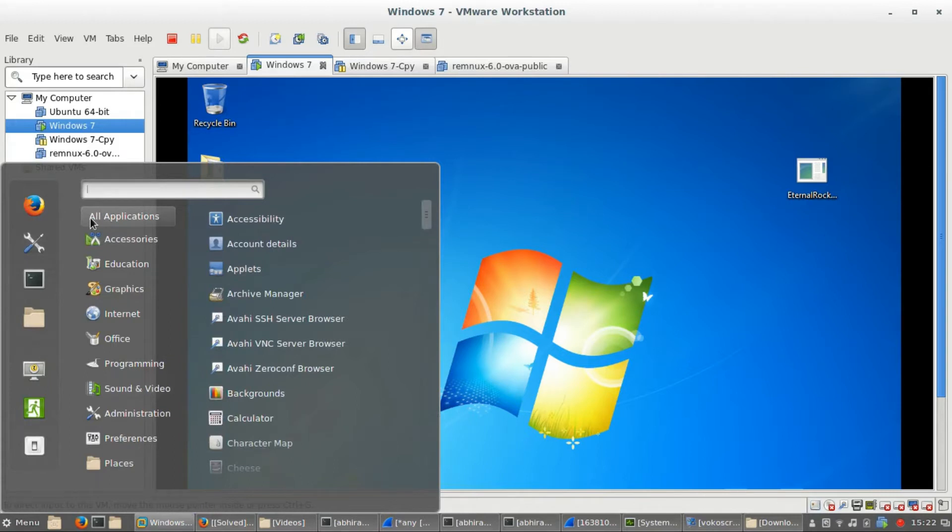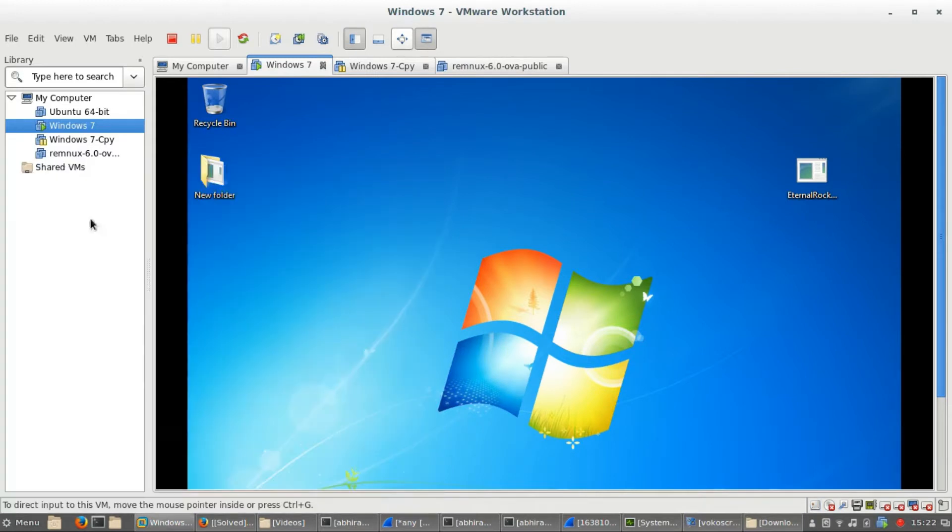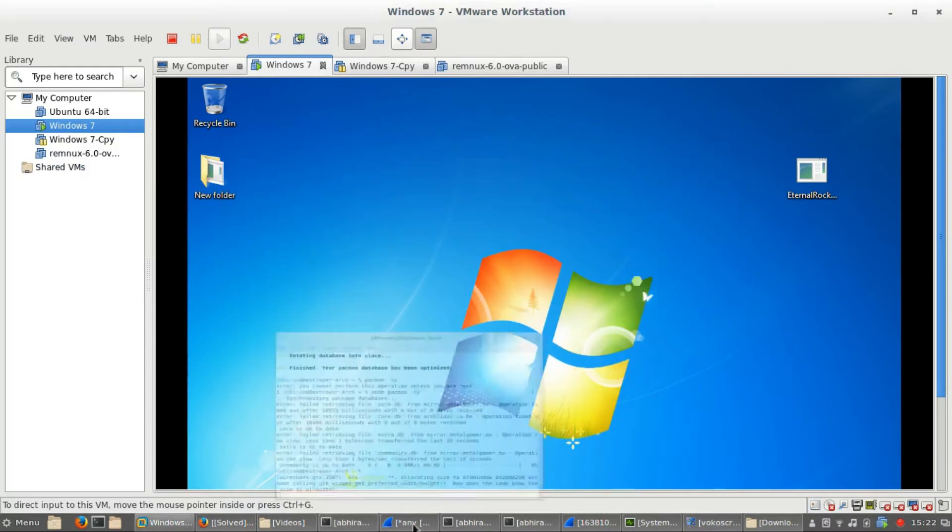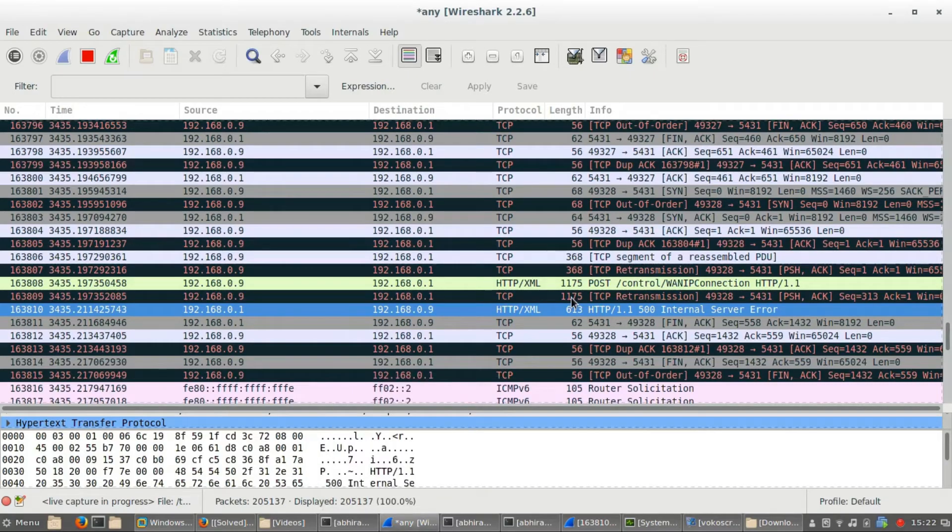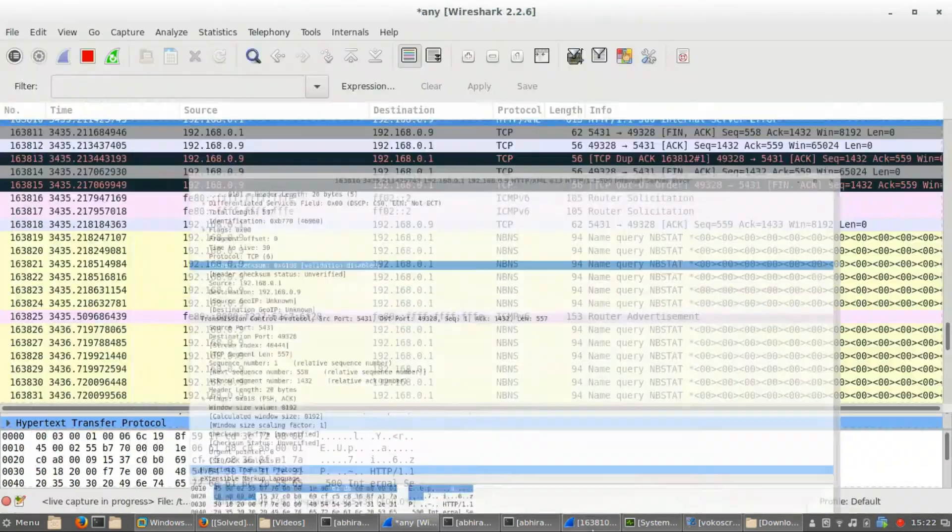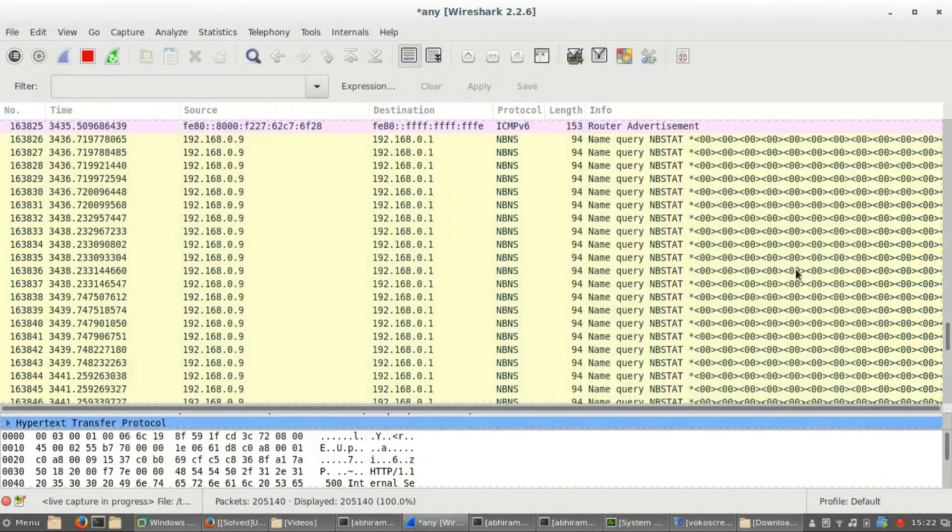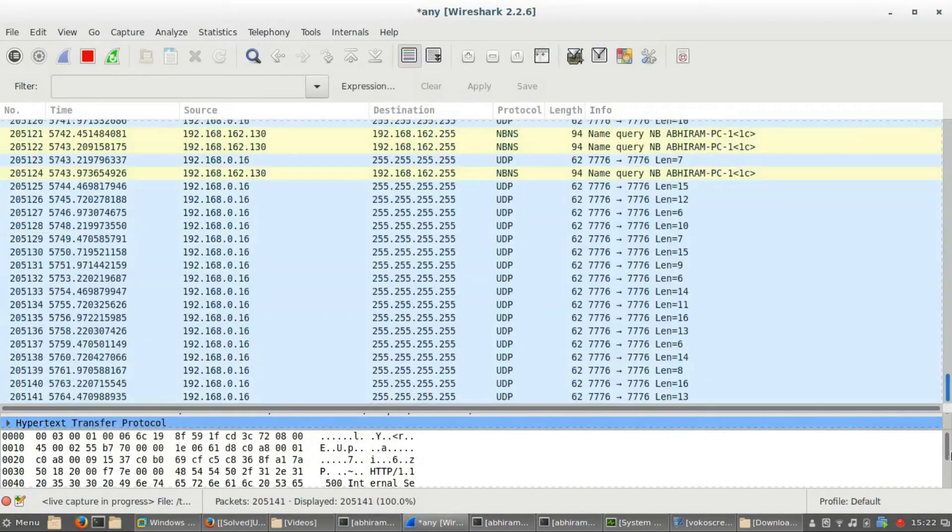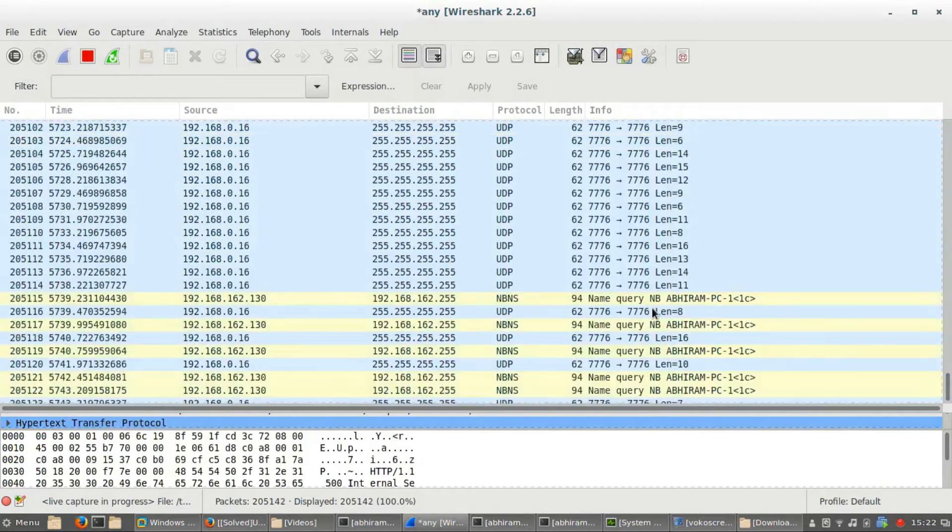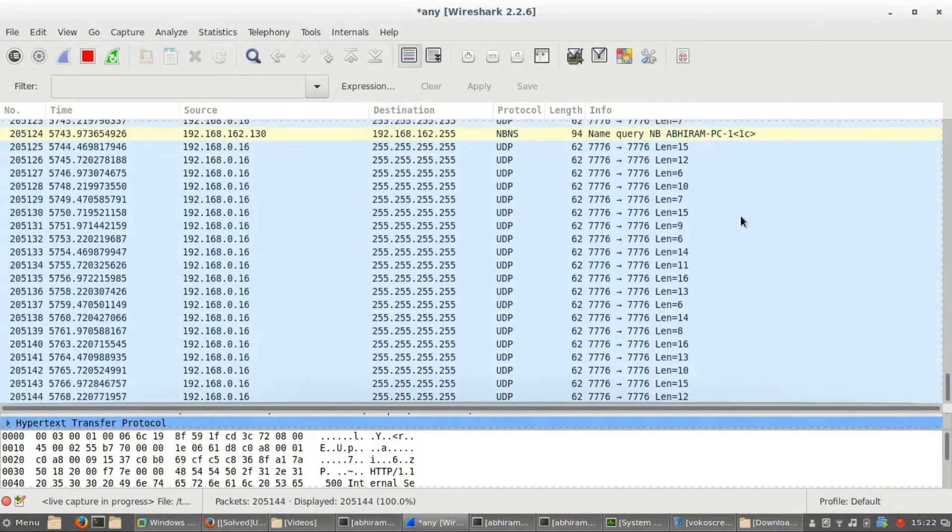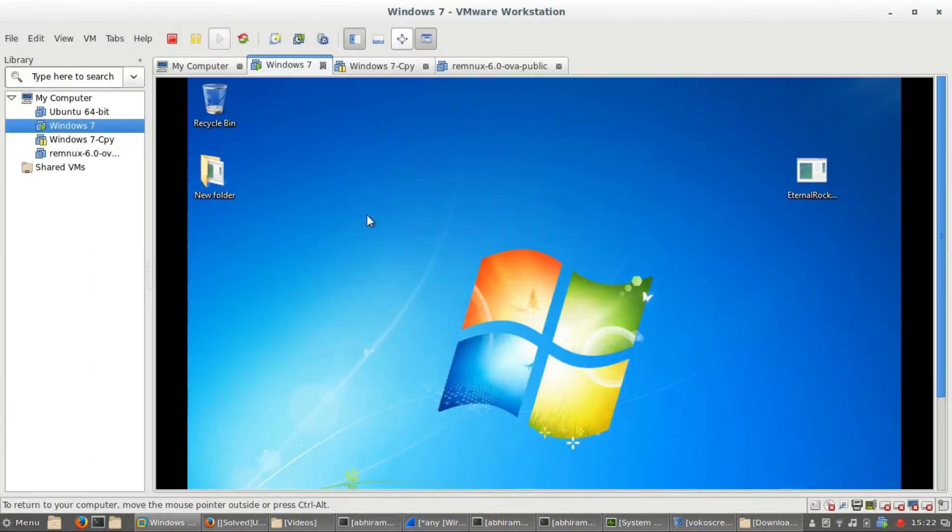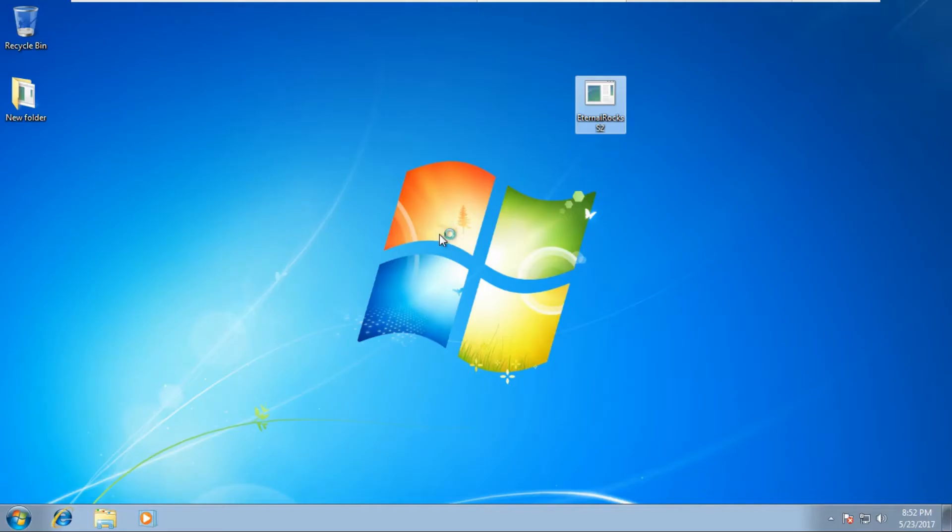First of all we have to use Wireshark. I am running Wireshark here so you can see that all the network traffic is monitored. If I run this virus as you can see it will